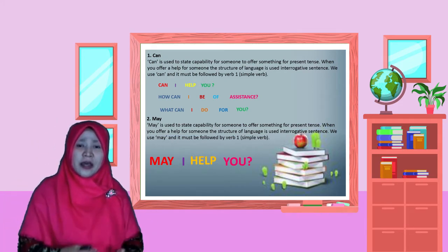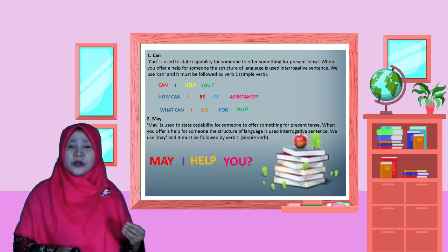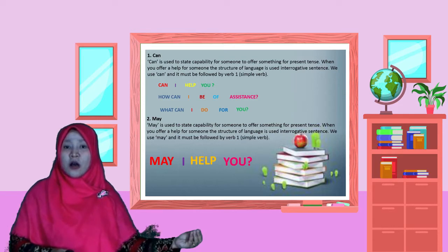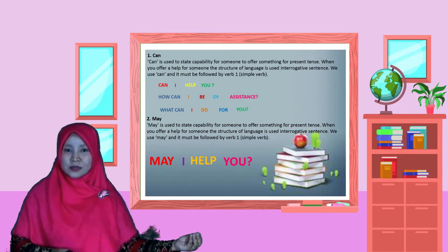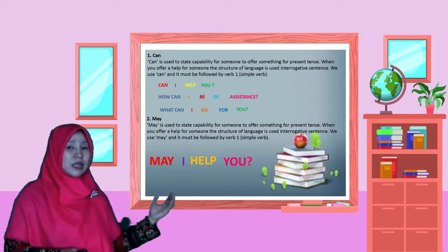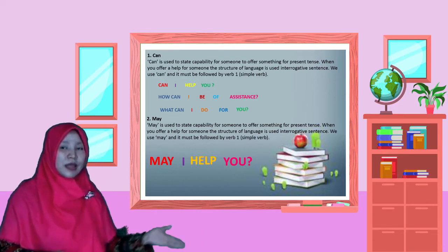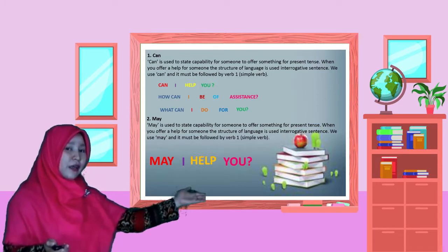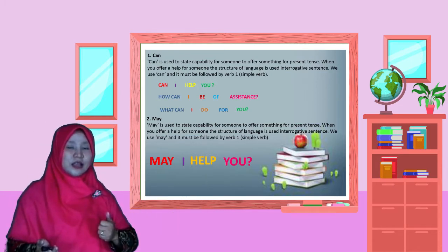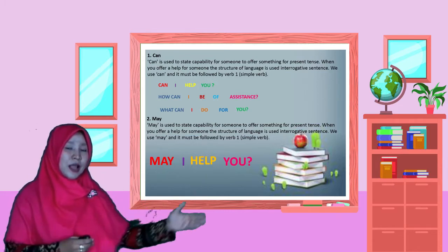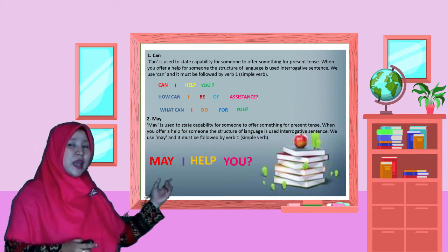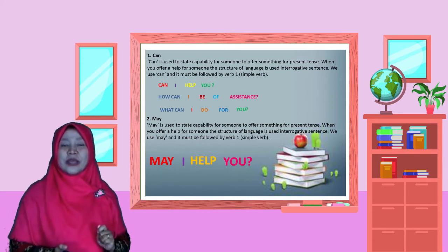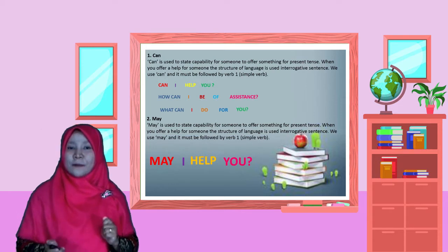For offering help, modal word must be put in front of the sentence. Jadi, modal word harus diletakkan di depan kalimat. For example, May I help you? Itu artinya bolehkah saya bantu kamu?